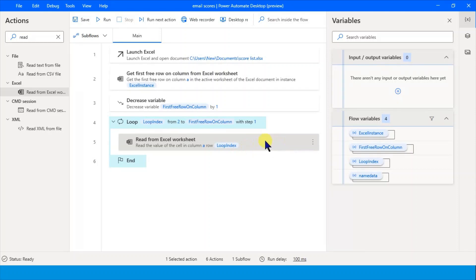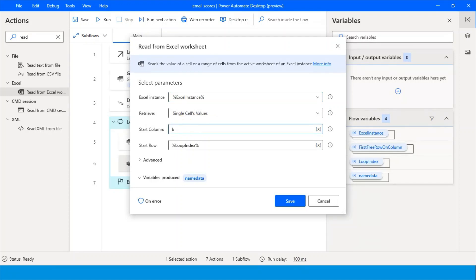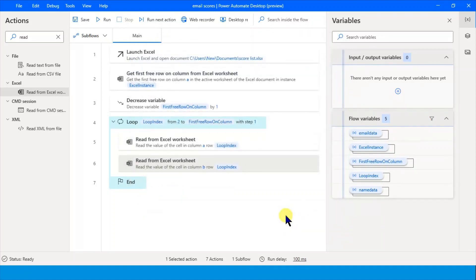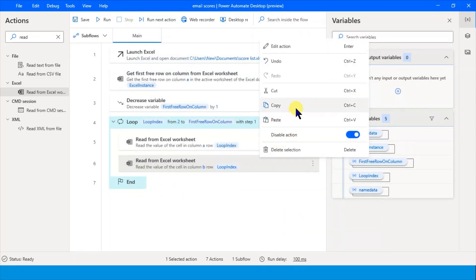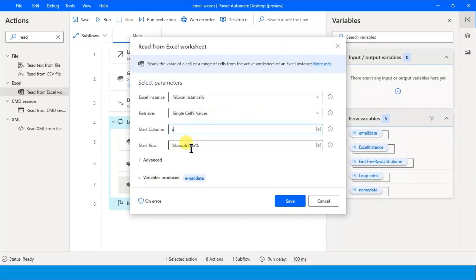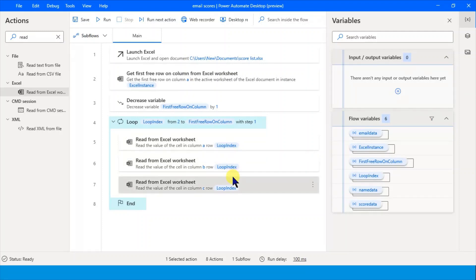Copy the read action once more and paste it. This time it will be column C, and let the variable be named 'score data.' So every time the loop executes, it reads A2, B2, C2 on the first iteration, then A3, B3, C3 on the next, and so on. This data is now ready.